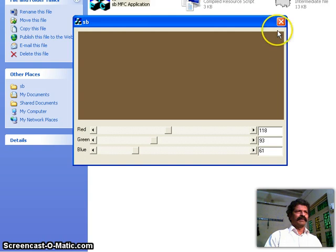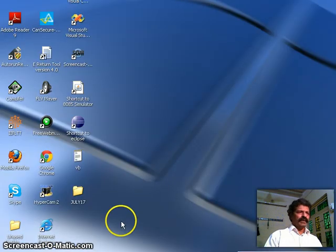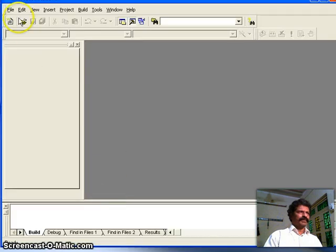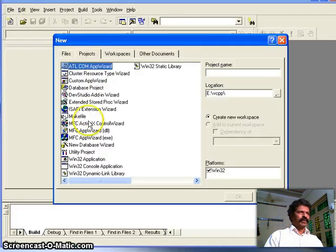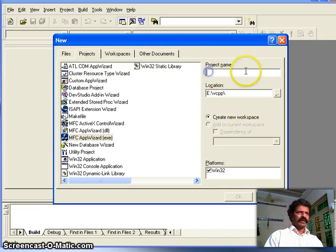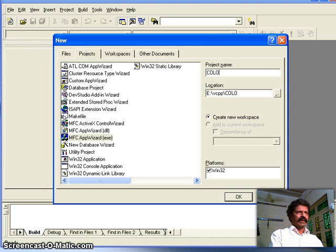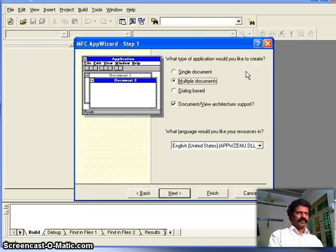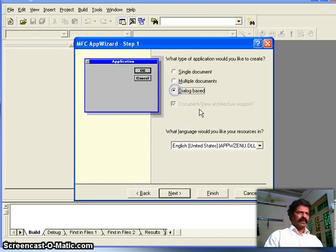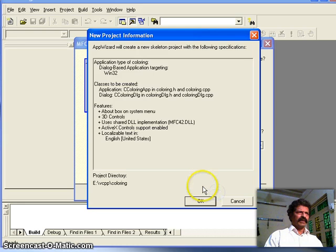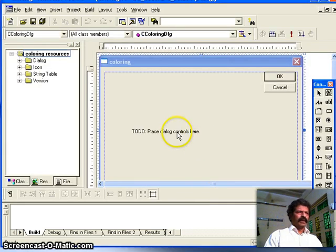Let us start Visual C++. I select File > New, I select Application Wizard, and I name the application 'coloring'. This will be a dialog-based application. I click Finish and OK, and here we have our dialog.